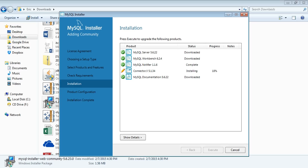Now we're in the installation process — it's not taking too long and going by pretty fast. At least I thought so.